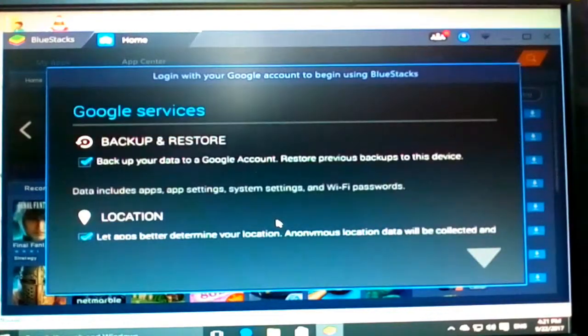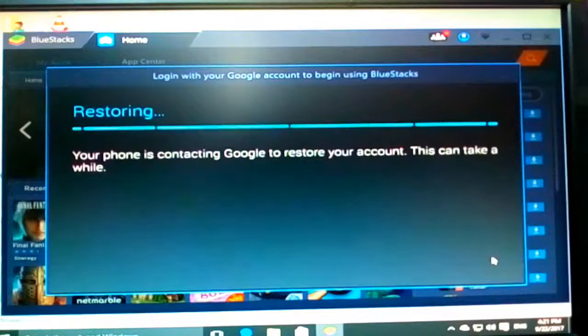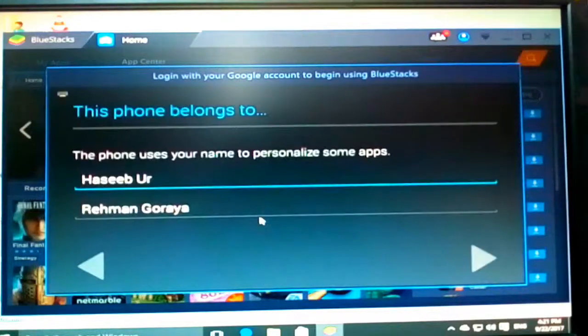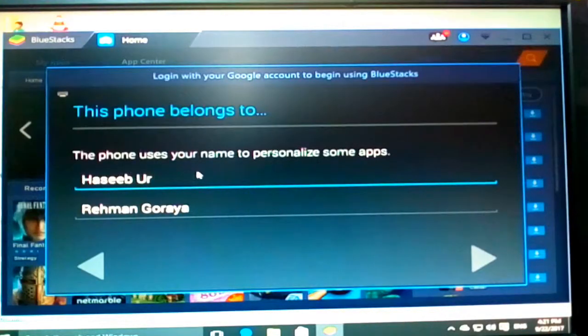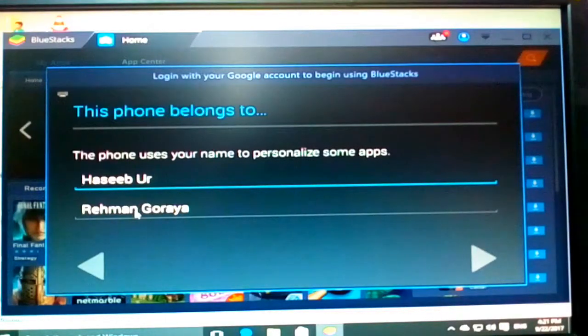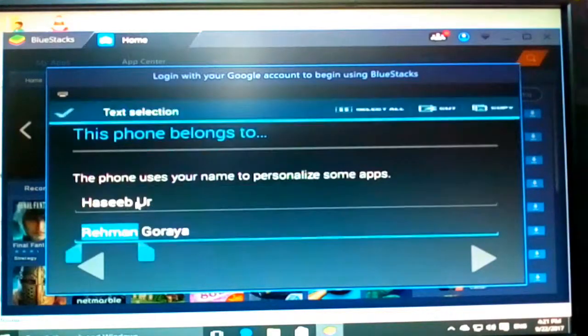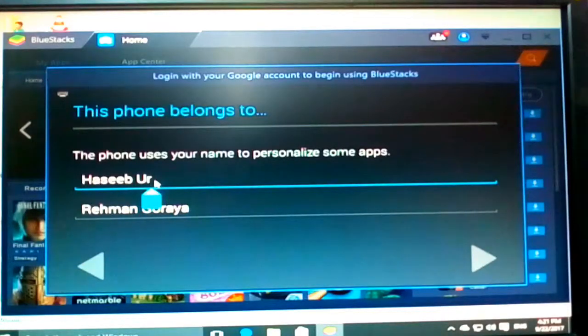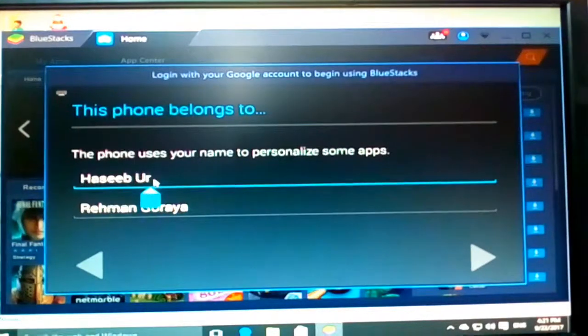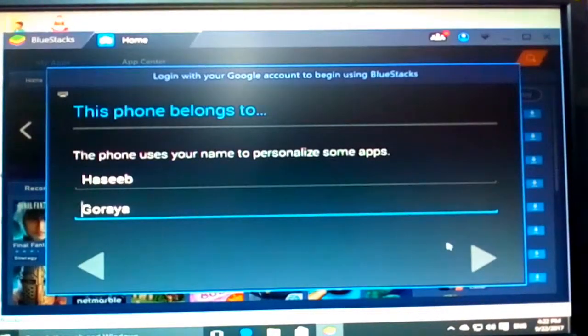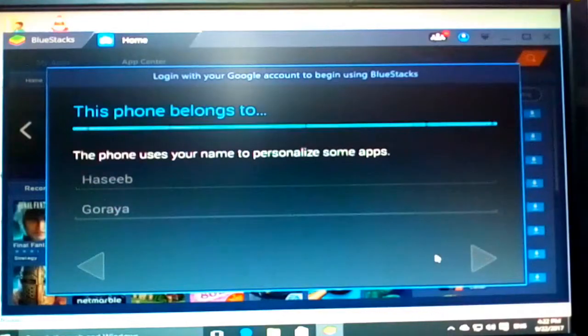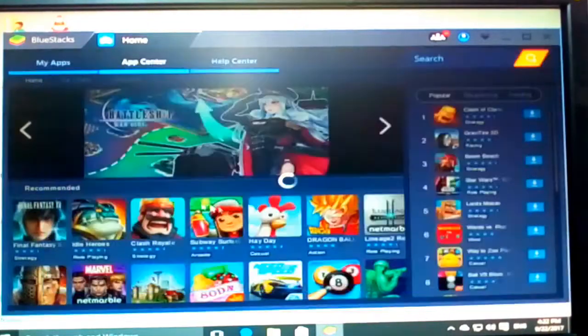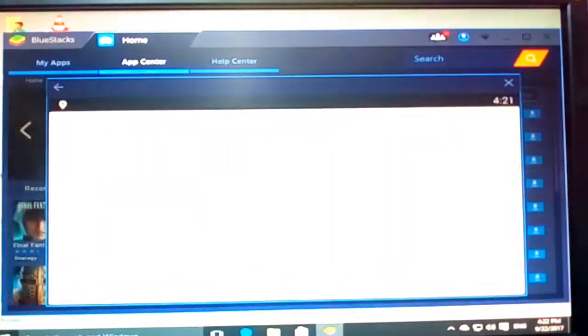So yeah, and then you are using your phone, using your name to personalize your apps. So I will just rename it if you want. You can also rename it. Or it's good. And yeah, now it is connected.